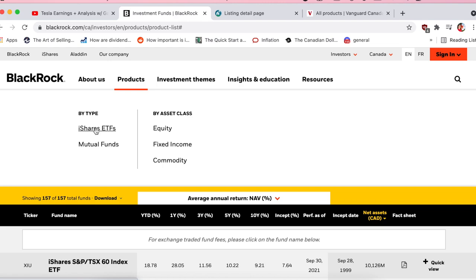Under ETFs you have three different categories. Equity means the ETF is going to be holding exclusively individual stocks — it could hold thousands of stocks but no bonds or other asset types. These are typically going to have higher returns and also be more volatile: high risk, high reward, but pretty good returns over the long term.